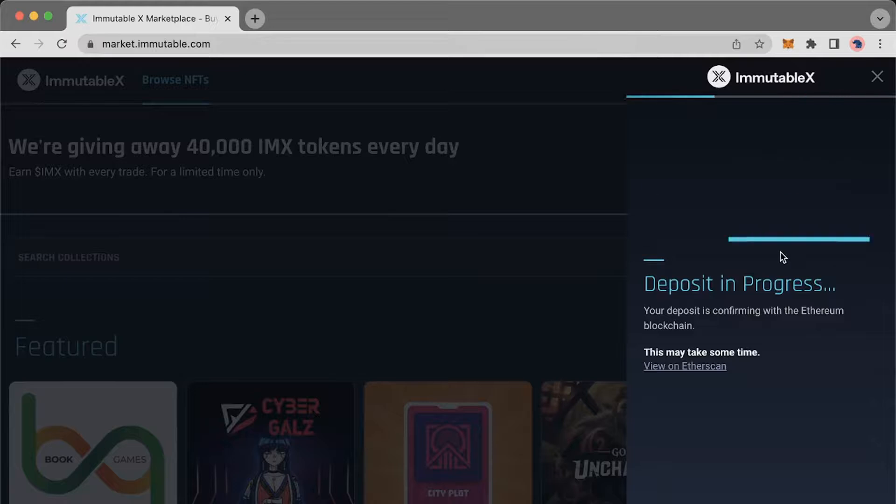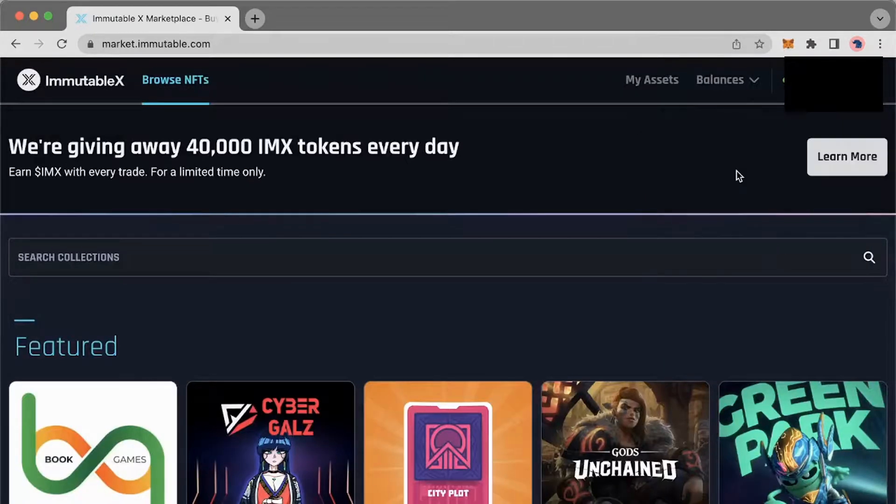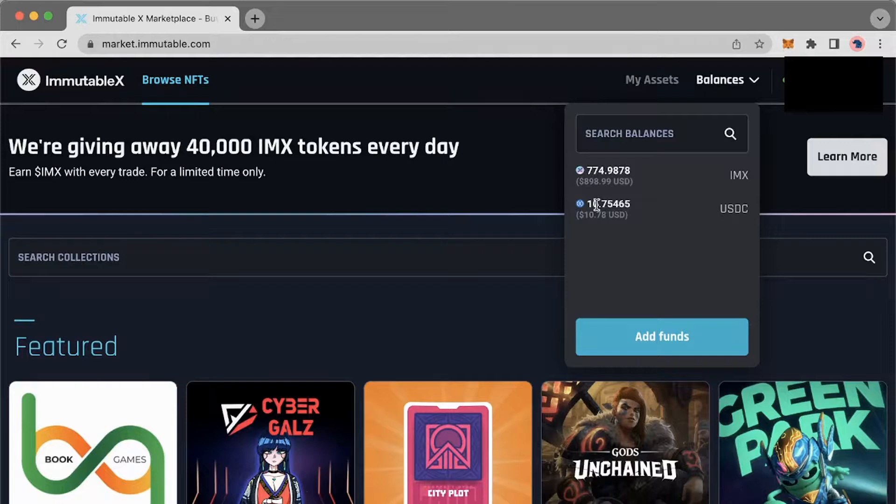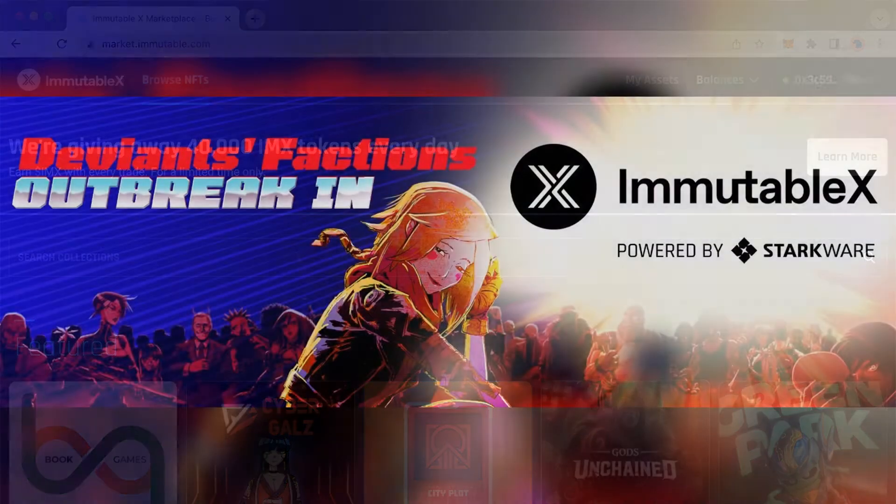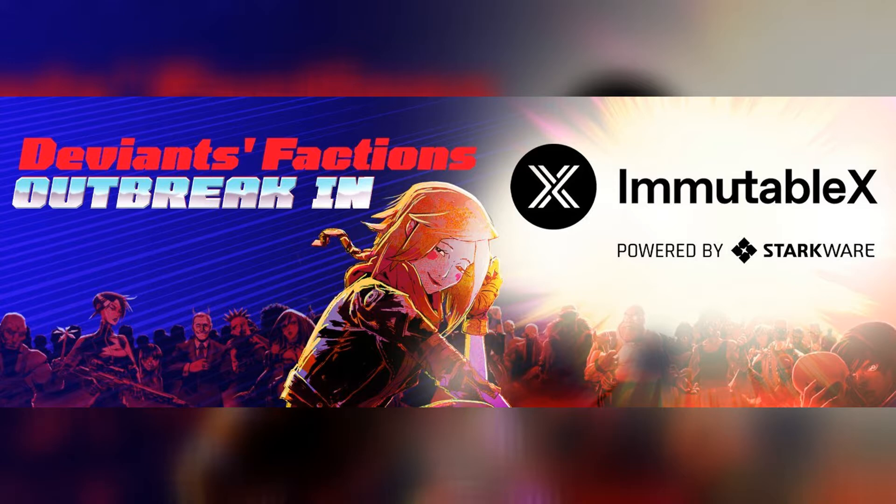Wait for the message letting you know that your deposit is on the way, then you'll get another message saying deposit has been successfully deposited. Then go ahead and click balances at the top right to check your funds. Now we're cooking with gas, ready to start our new journey on Immutable X.